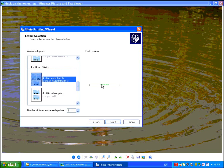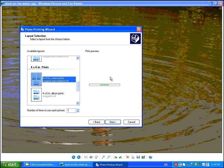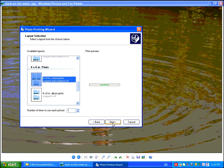Now normally you would get a print preview here that would show you the layout. For whatever reason on this system, that is not coming up, but what we would do is go ahead and click next.